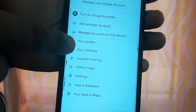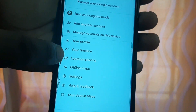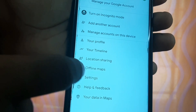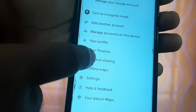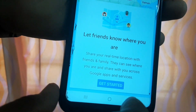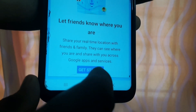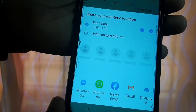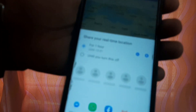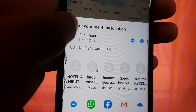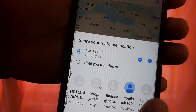You have some options: your profile, your timeline, and location sharing. Then we will go to location sharing. Now we will get started. We will allow.